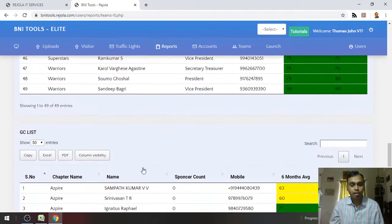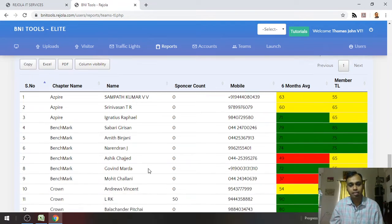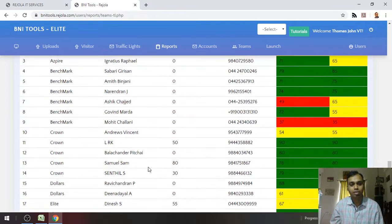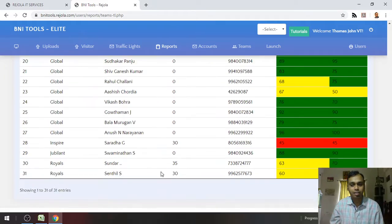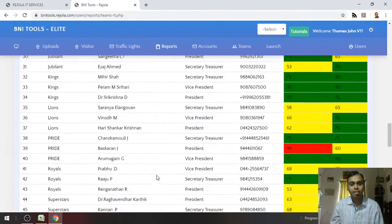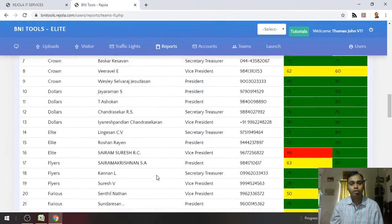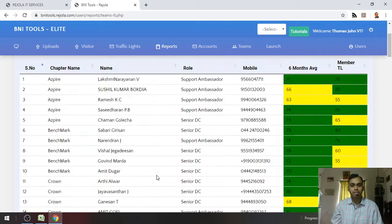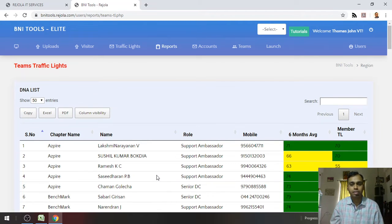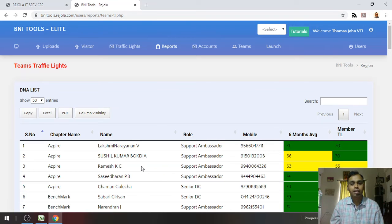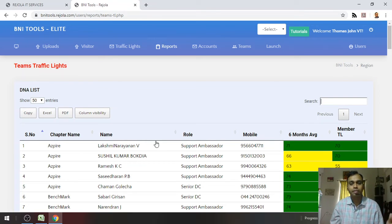You also have the Gold Club members list and their traffic lights. So basically, an overview of the traffic lights of different regional teams like the DNA, the leadership team, or the Gold Club members - all in one place which can be downloaded into Excel.